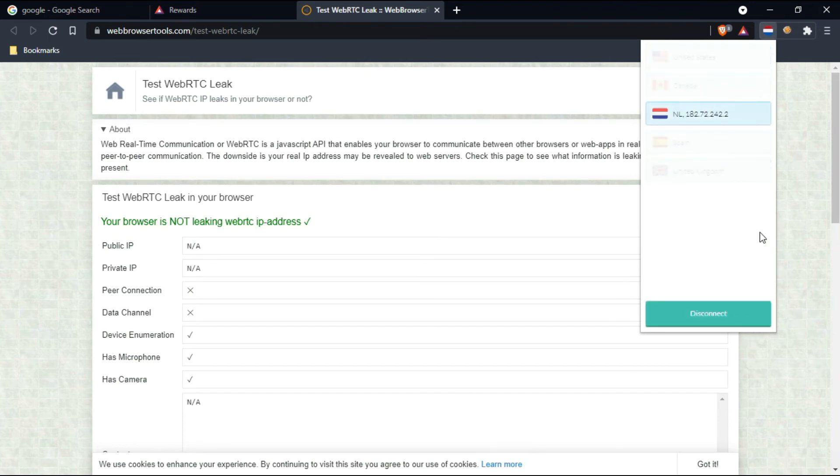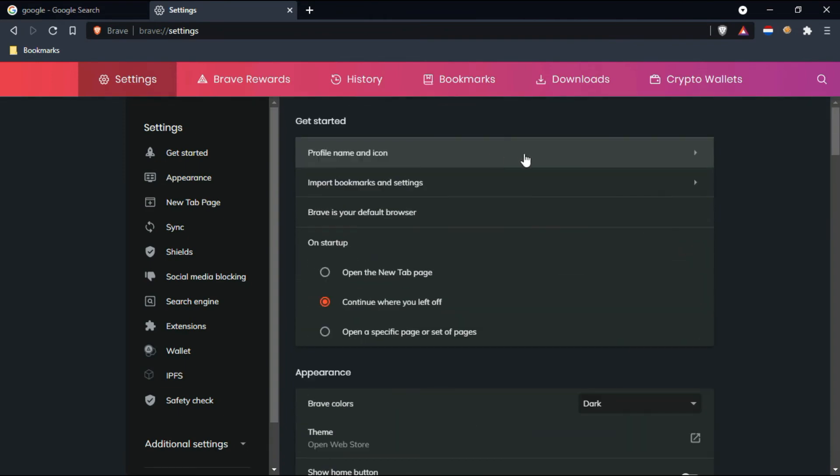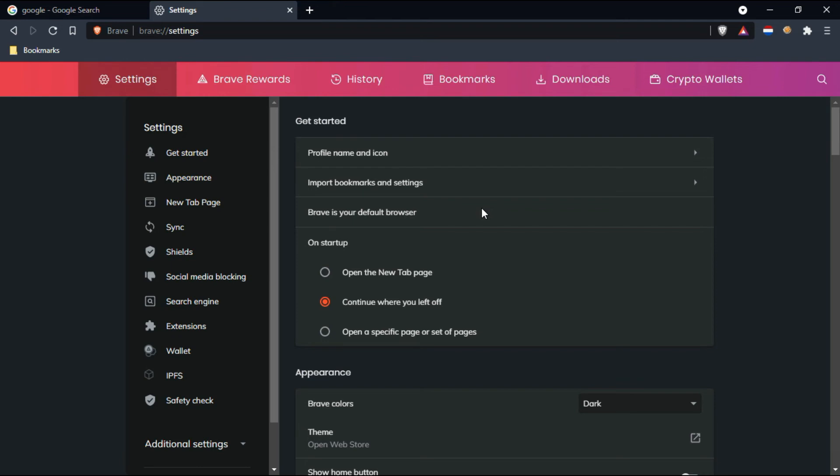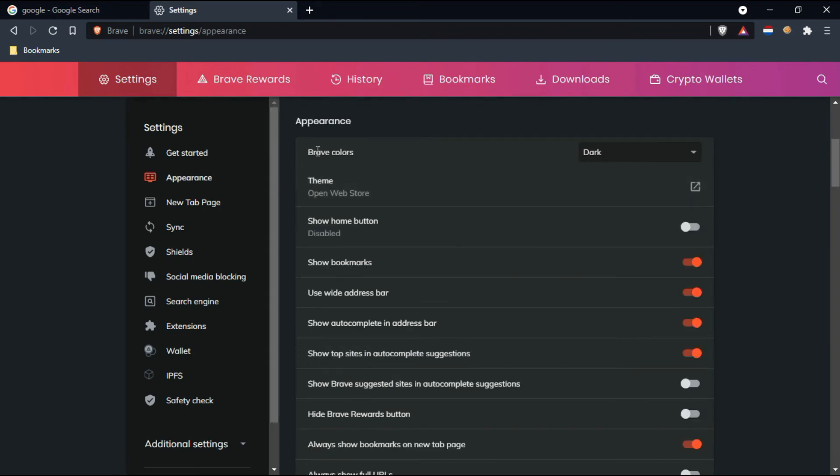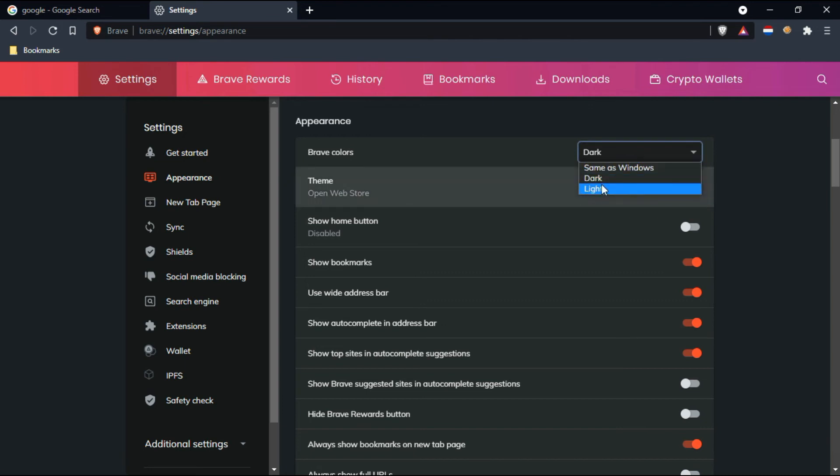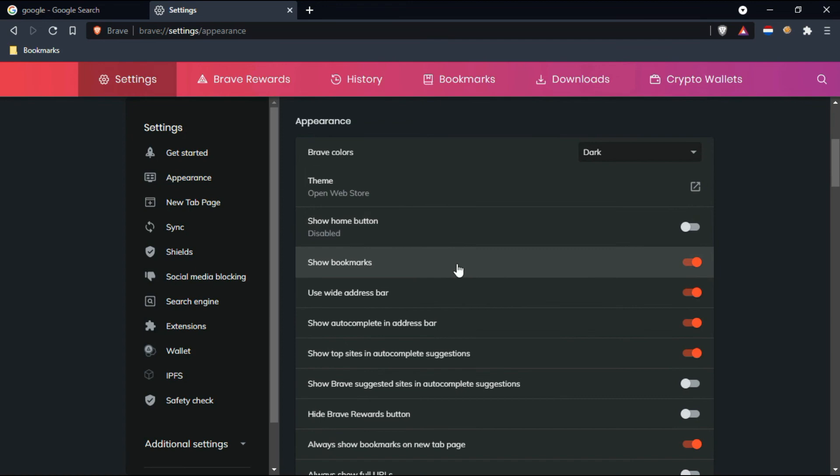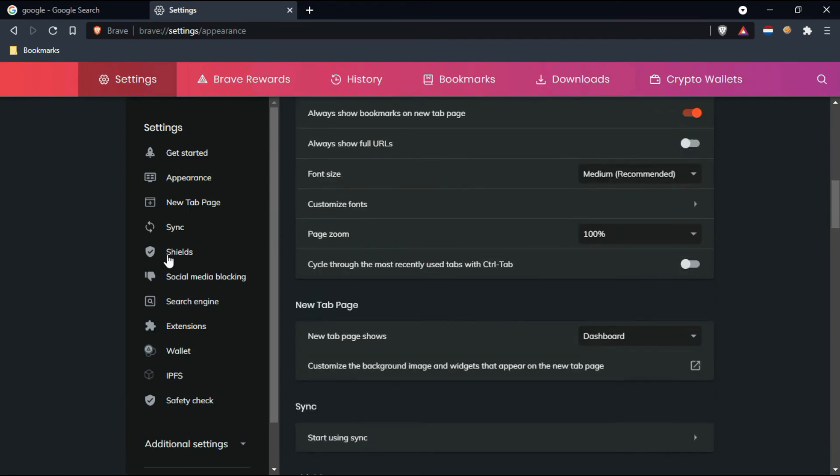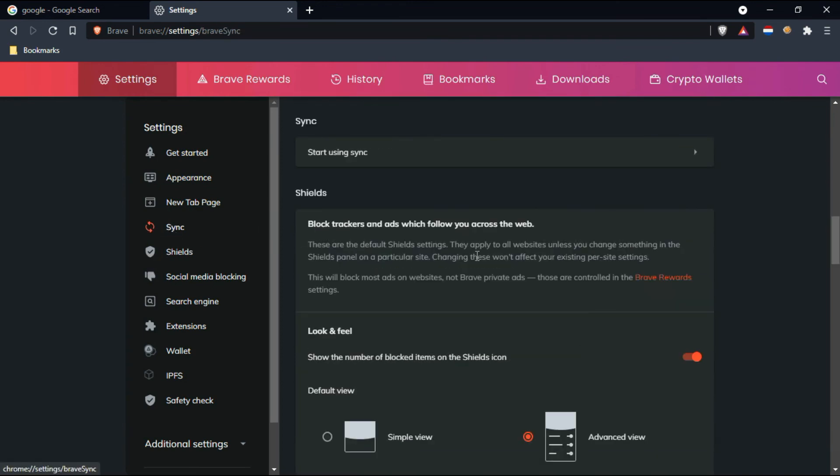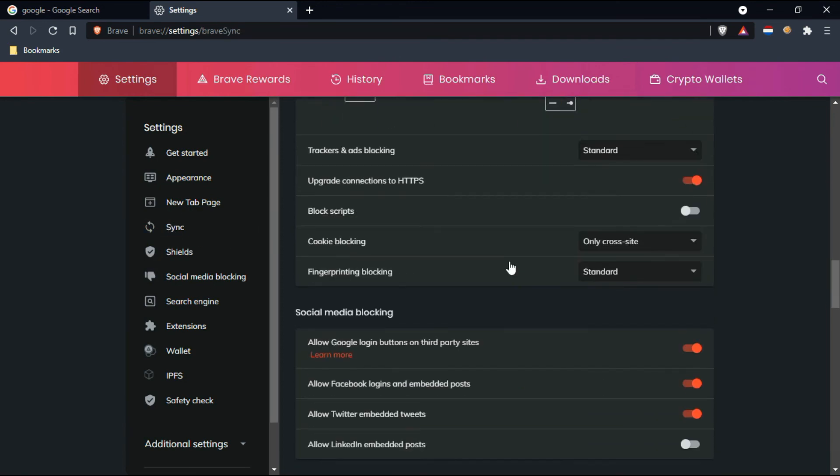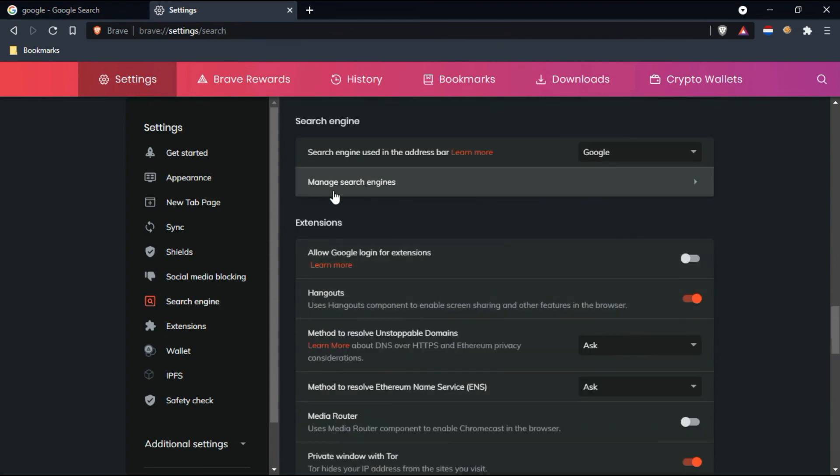Coming to the settings, it's almost like Chrome settings only. You can see here profile appearance. I just set appearance as dark. You can see same as Windows, light mode, and dark mode—I just set up for dark mode. Here some of the options are available, sync and everything you can see here. The search engine—currently I'm using Google as a search engine.